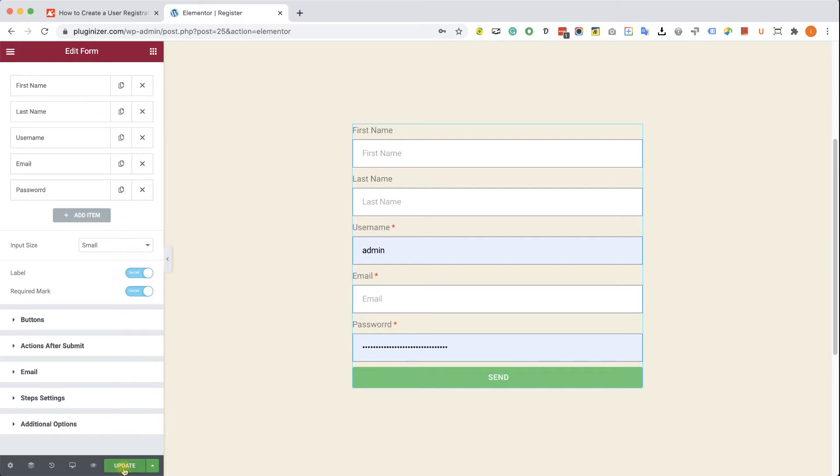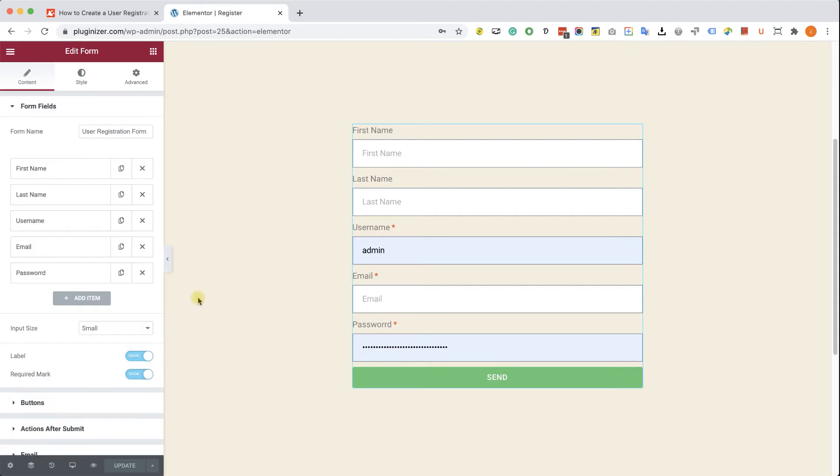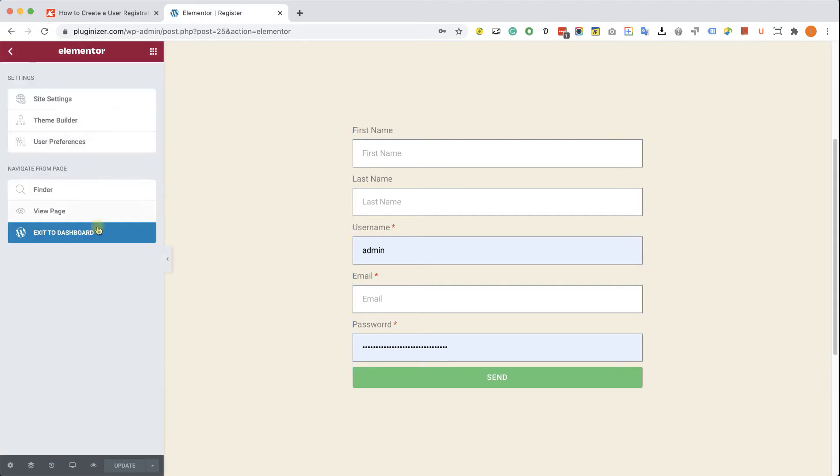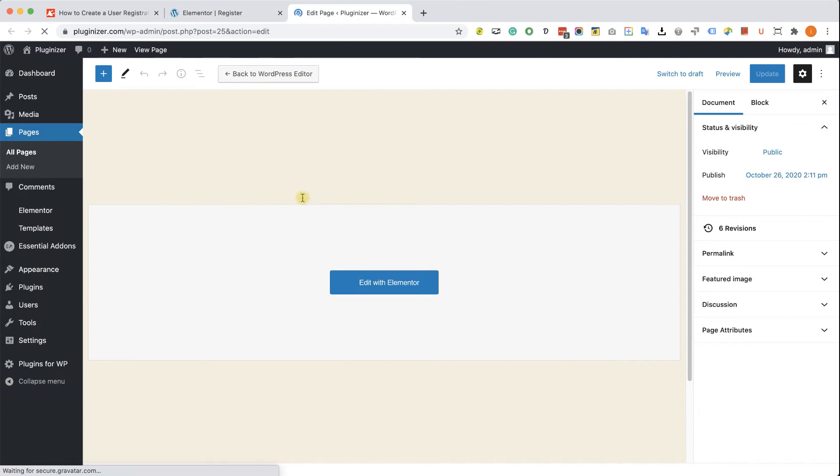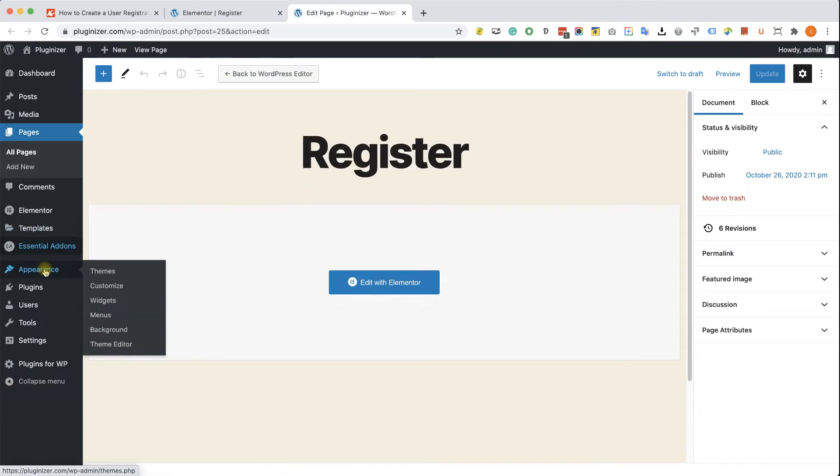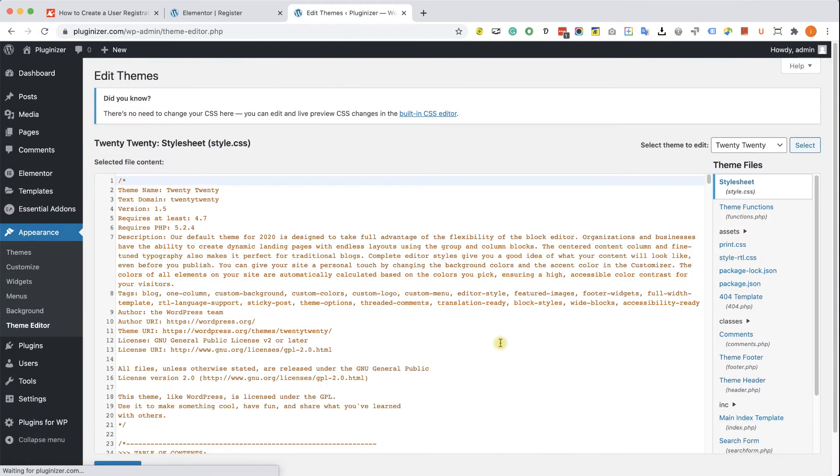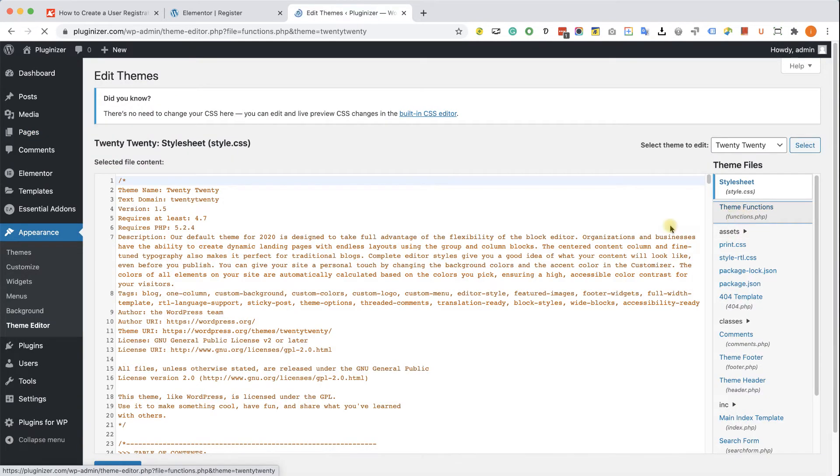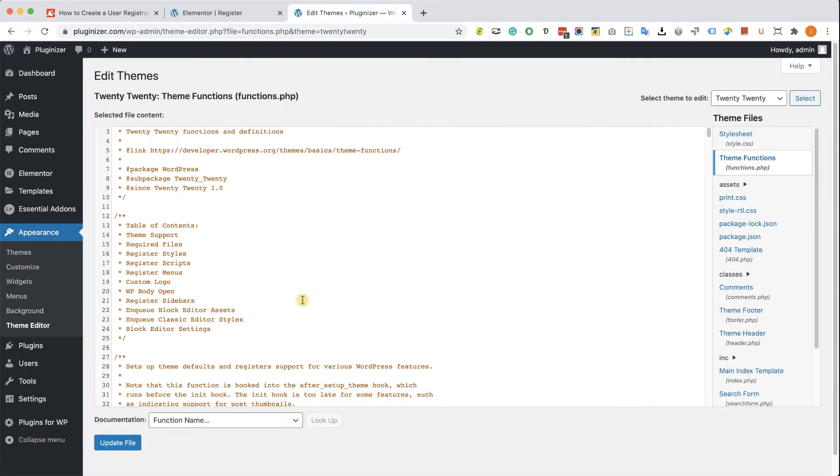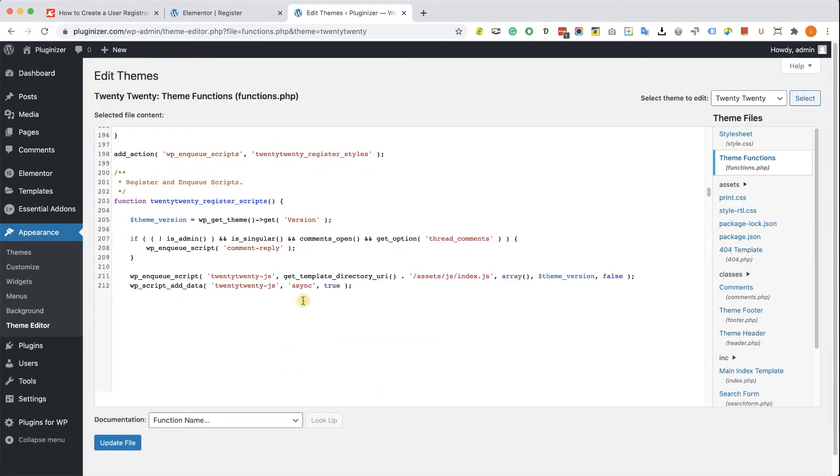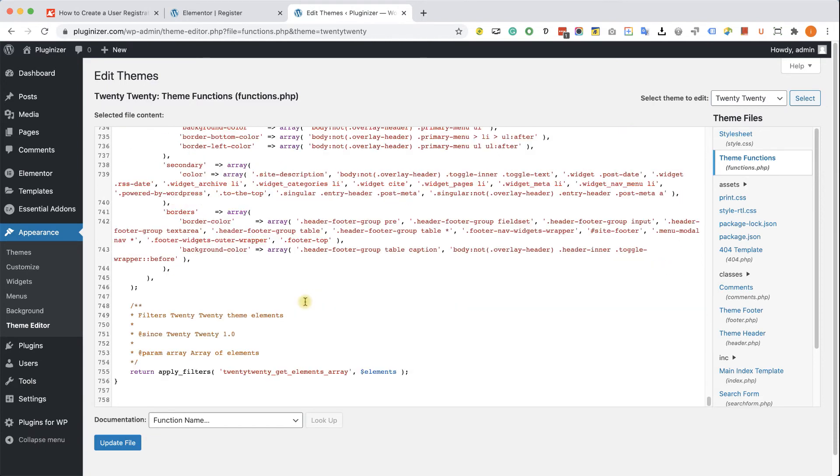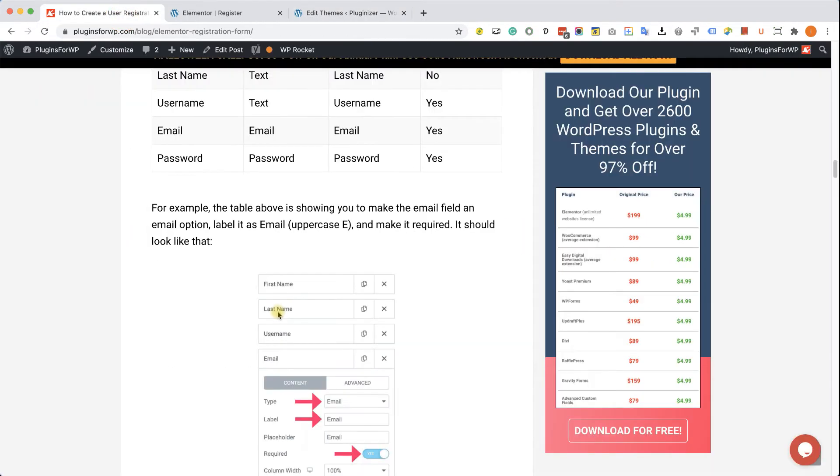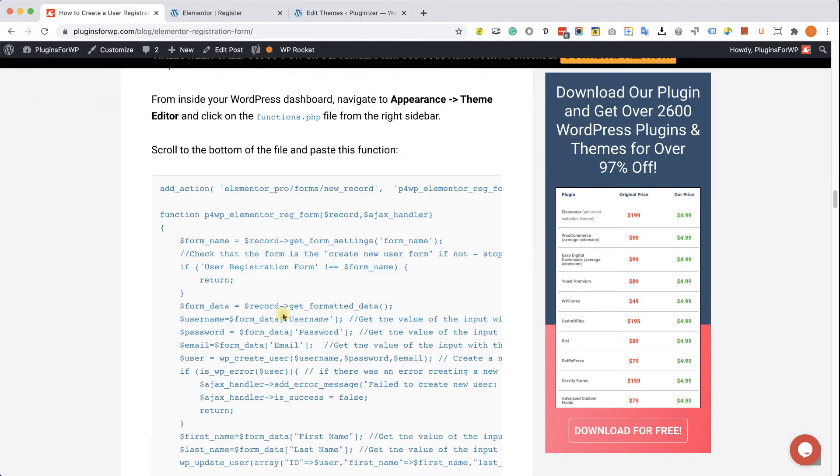Now all you have left to do is just to update and save the changes. And we can move forward to the next step, which is to paste the PHP function and make sure everything is working as it should. So to do that, let's go back to our dashboard. Here we will go to Appearance and then Theme Editor, where we look for the functions.php file from the right sidebar. We'll click on it. We'll scroll all the way to the bottom.